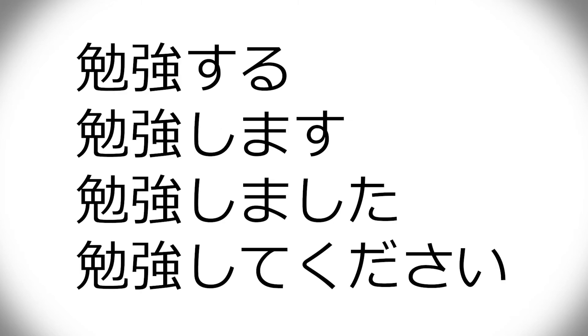And you kind of do automatically. Benkyou shimasu, benkyou shimashita, benkyou shite kudasai, and that kind of stuff.